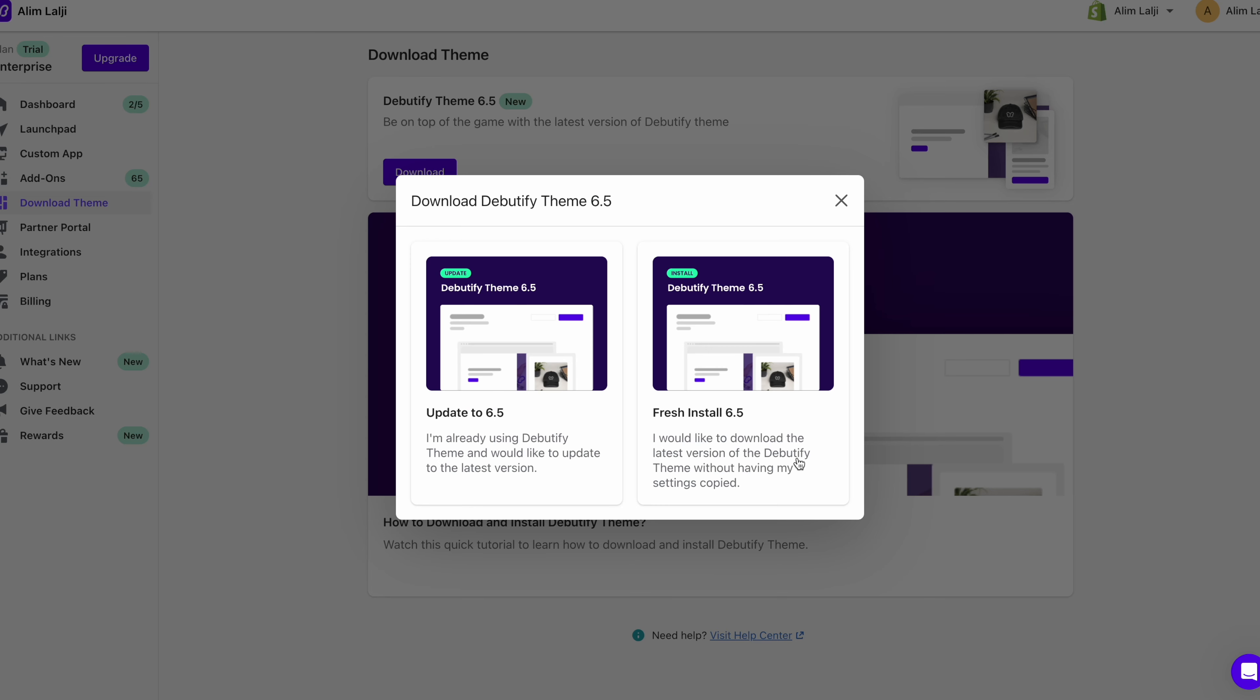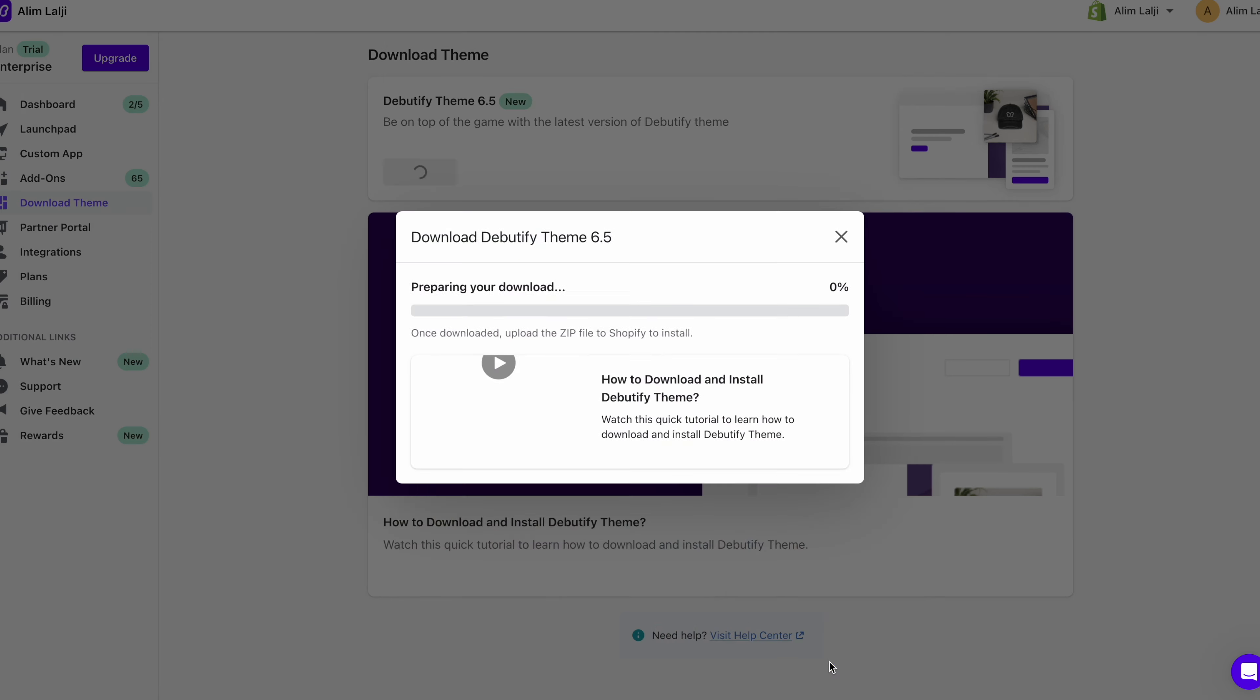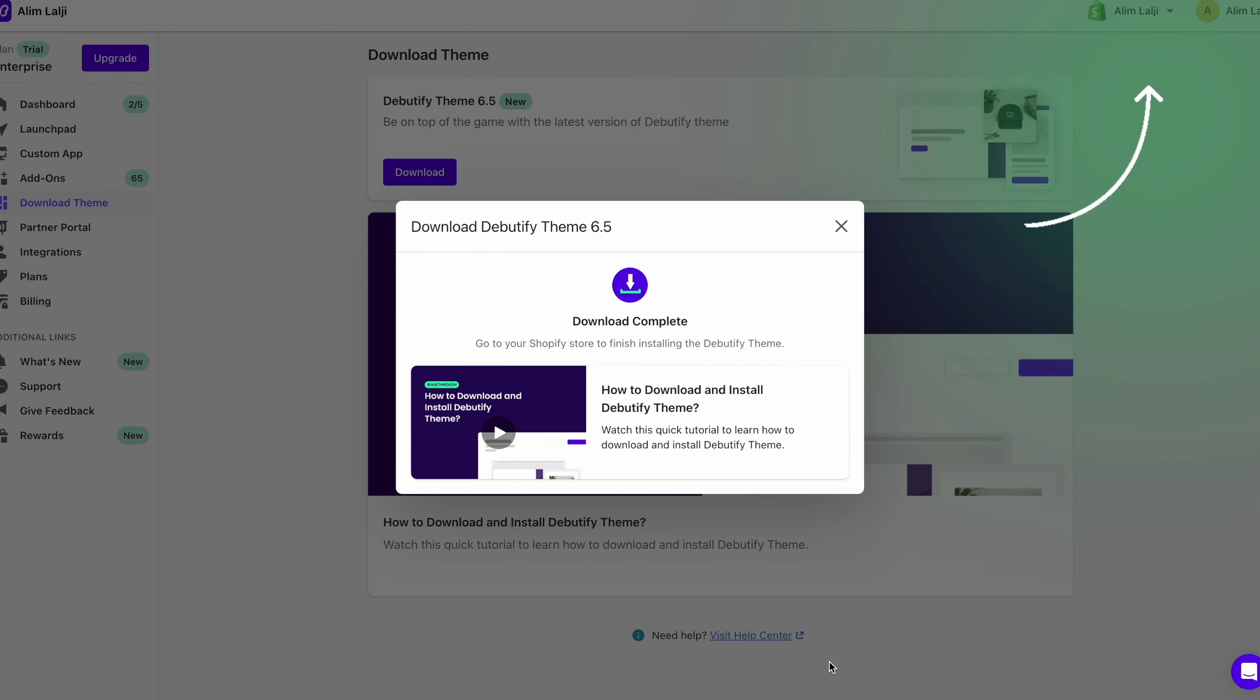Then just click download over here and select this option on the right. You'll then see these options and you can even select from pre-made templates. But we're just going to go for the default one for this video and we just click on continue. It will then download a zip folder.